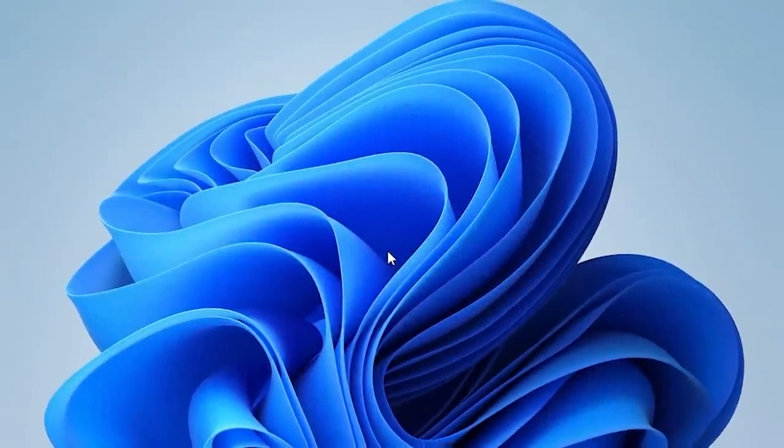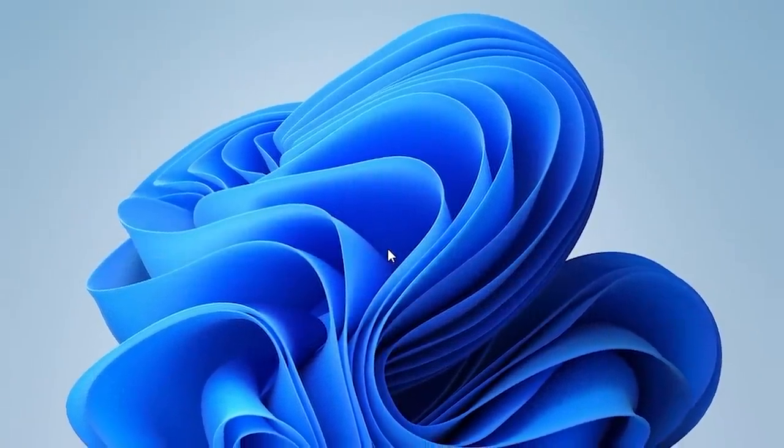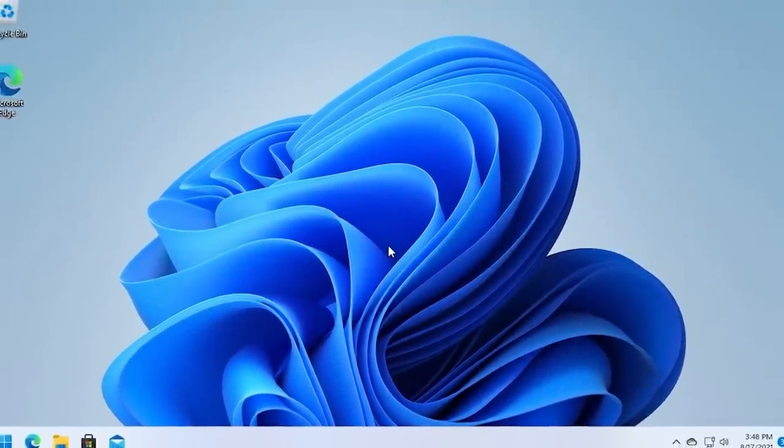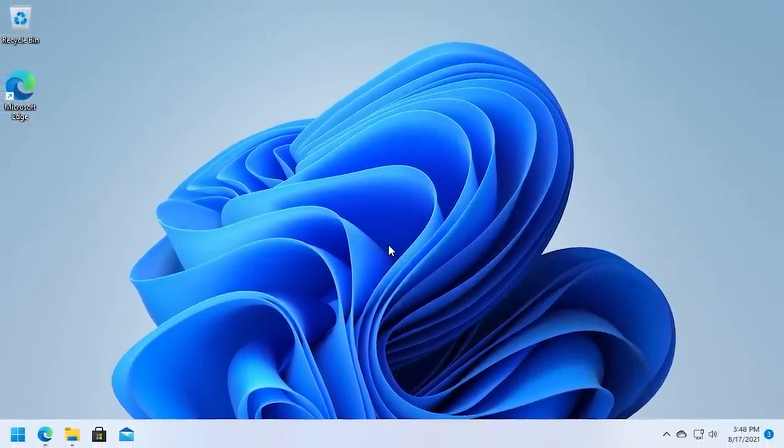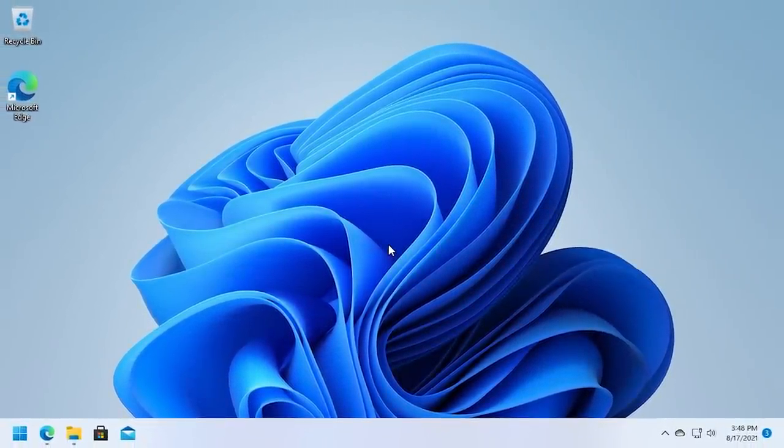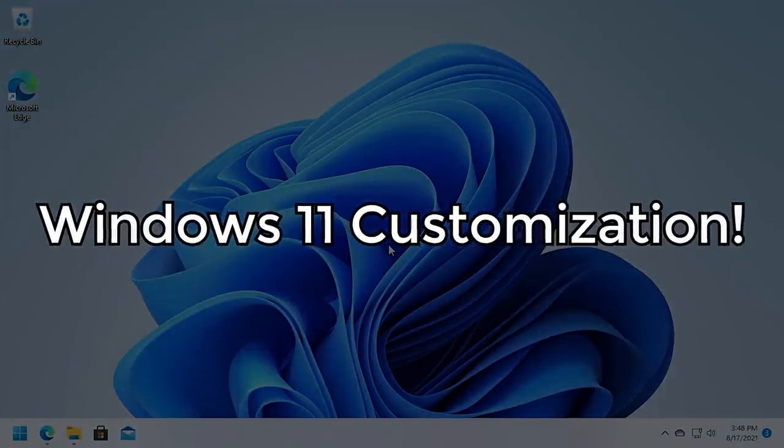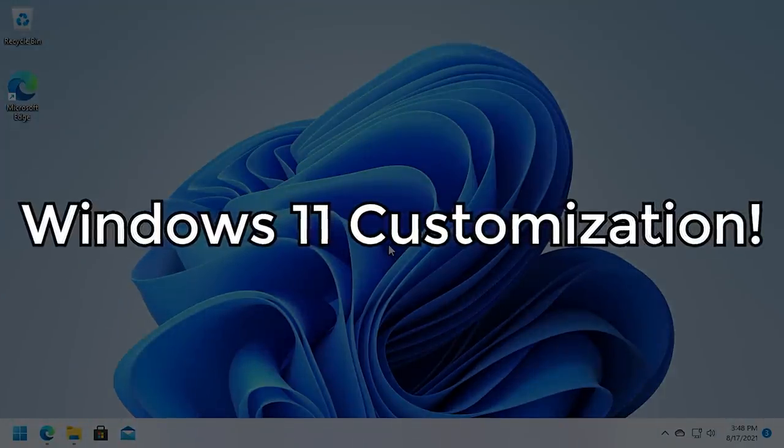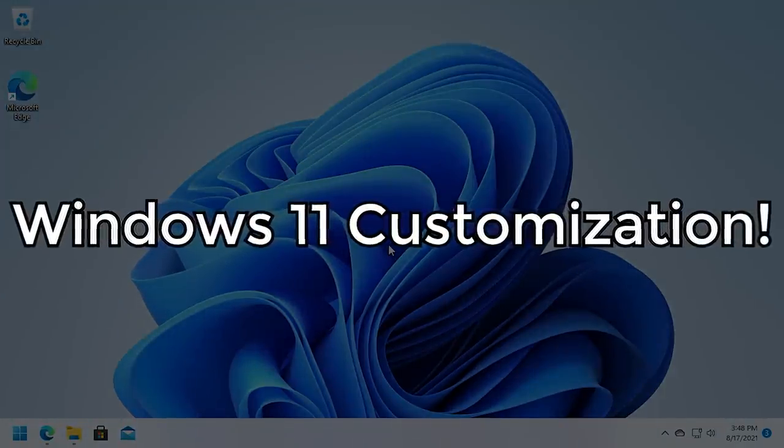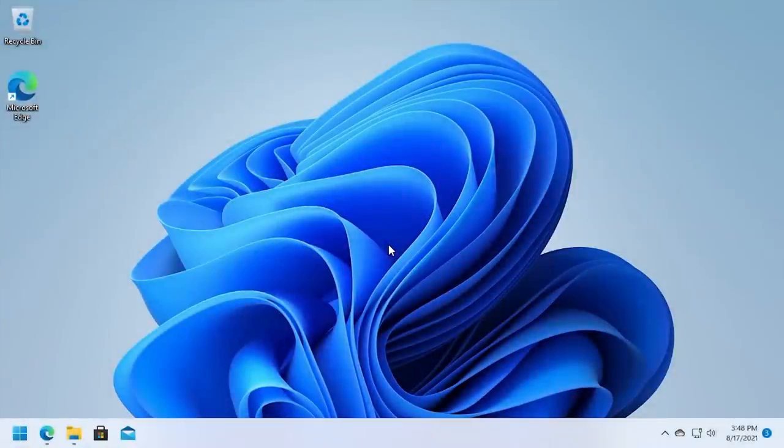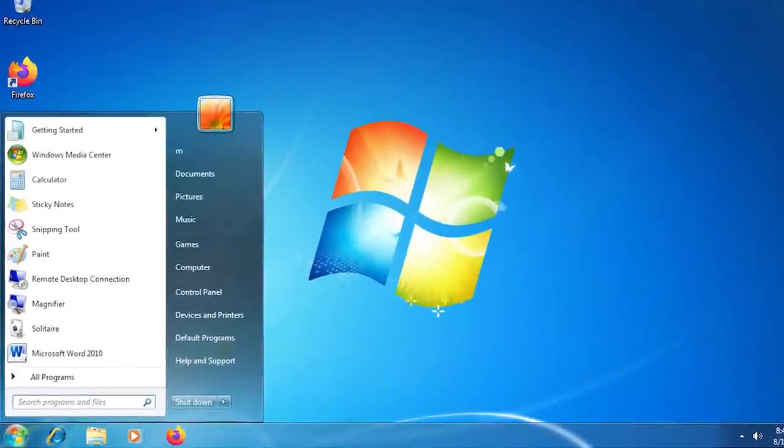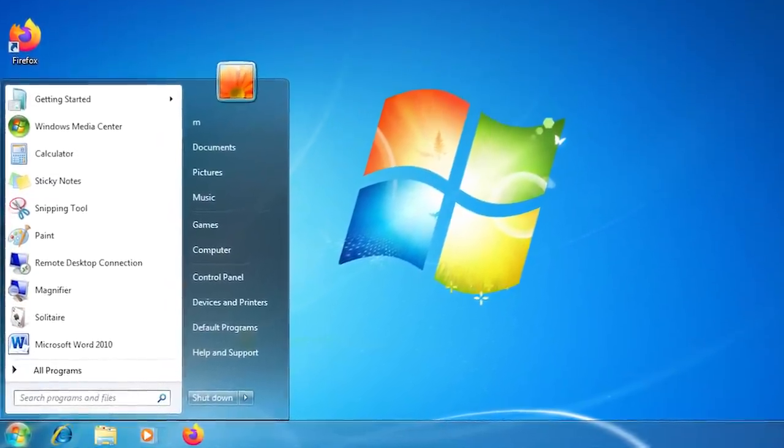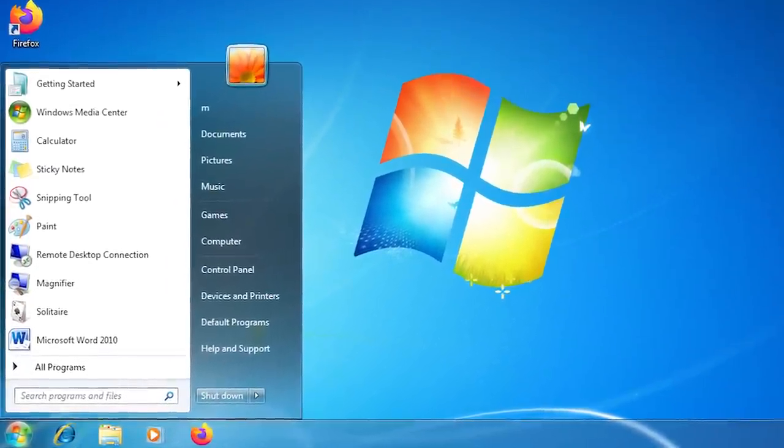Hello everybody and welcome back to another video. In today's episode, we're going to be diving into the world of Windows 11 customization, and we're going to be bringing back the older Start Menu layout that we saw in Windows Vista and Windows 7.